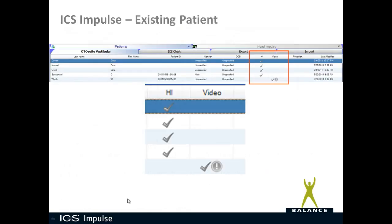When you look under the existing patient, you will see that if a video is recorded, there will be a checkbox, which you see down here. And then if that unique identifier was selected, you'll see the exclamation point in the existing patient list.